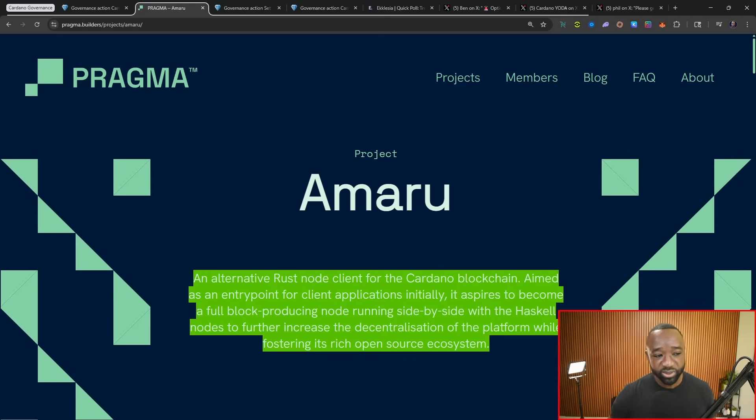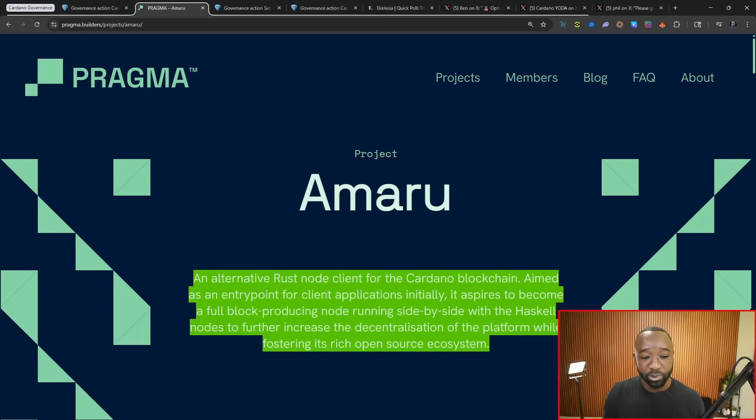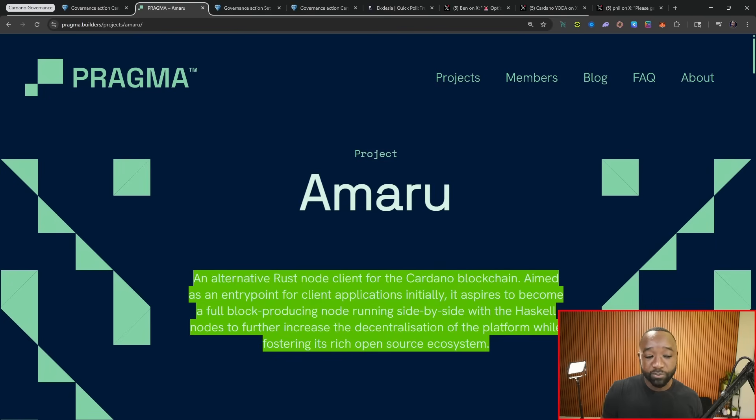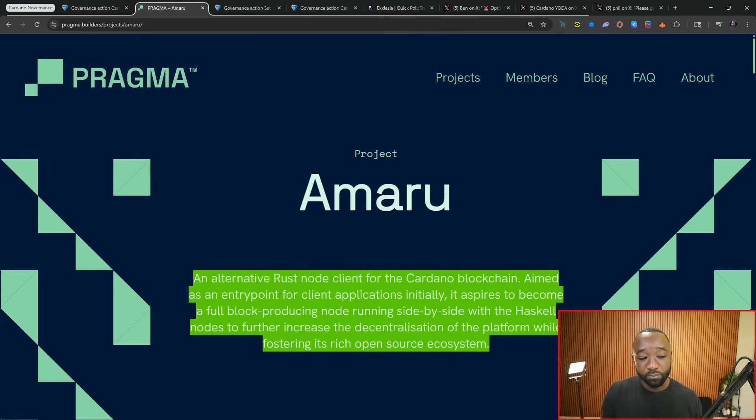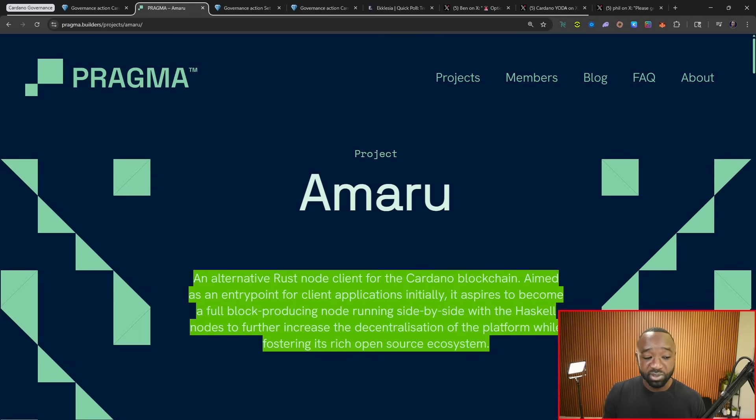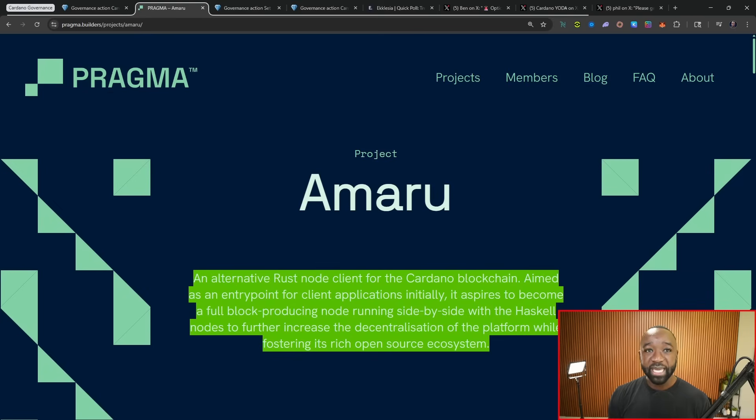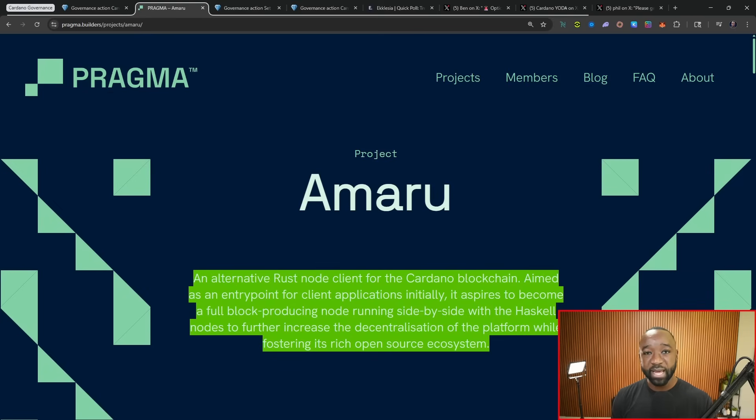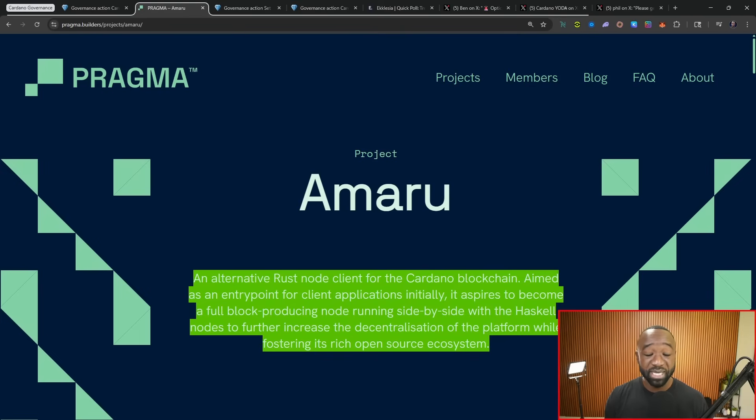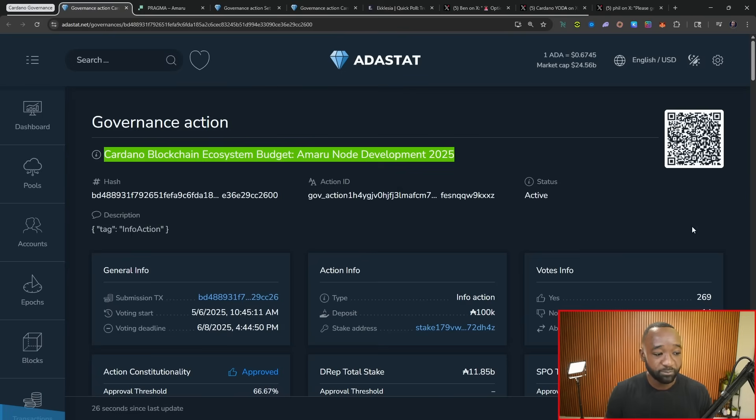So it states here that Amaru is an alternative Rust client node for the Cardano blockchain aimed as an entry point or a new entry point for client applications initially, as it aspires to become a full block producing node running side by side with the existing Haskell nodes to further increase the decentralization of Cardano while fostering its rich open source ecosystem. So essentially, a new variety of node operation, making it easier for people that may not necessarily want to run the current node to jump in and become block producers and block verifiers for the Cardano ecosystem.